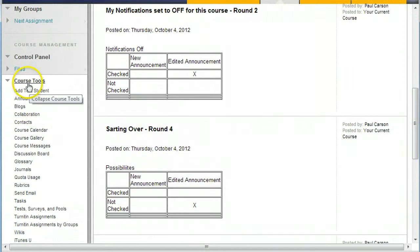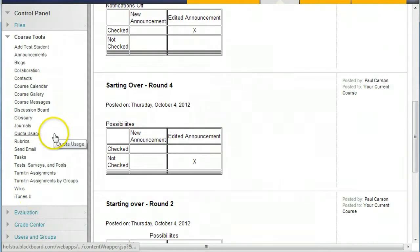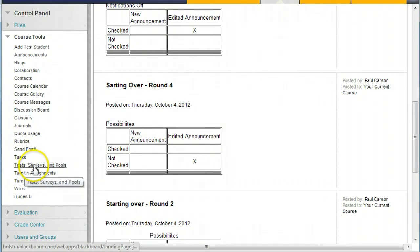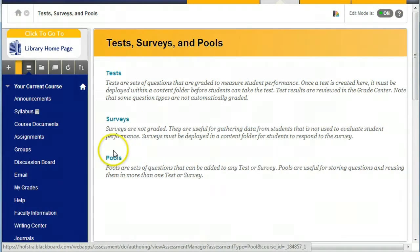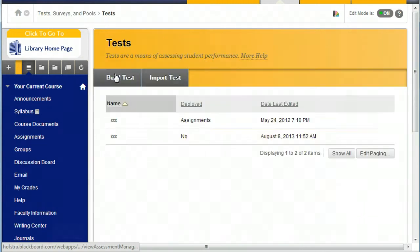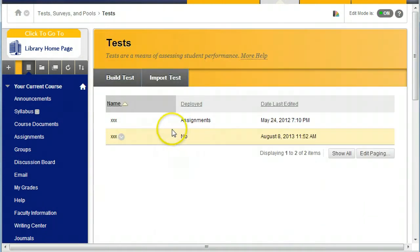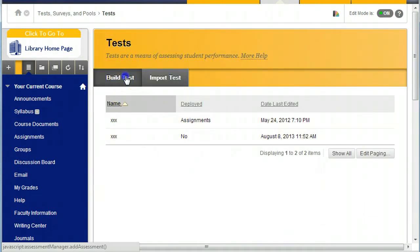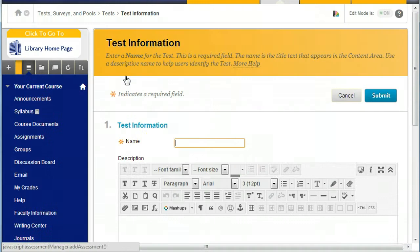Under Course Tools, Test Surveys and Pools, and then Tests. And I want to build a test.